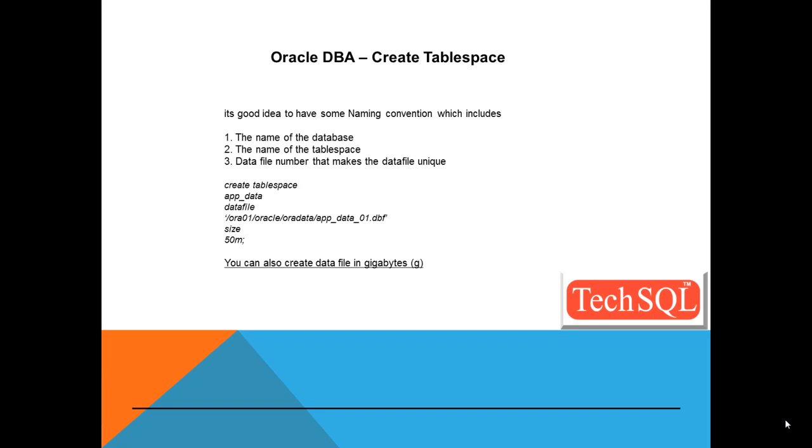And our database name is ORCL. So we can have something like create tablespace app_data, data file, this is the path for the data file, and app_data_01.dbf.